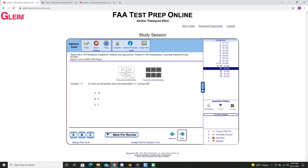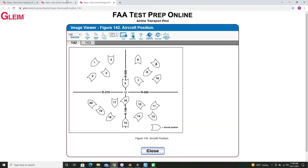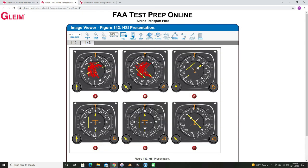A couple more examples. This one asks about HSI presentation C. Mark out the side with the yellow deflection bar and mark out the side with the to/from arrow. So we know that we are southeast of the VOR this time and heading northwest.